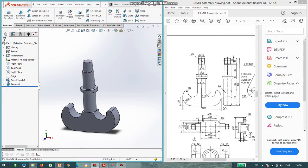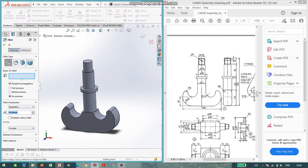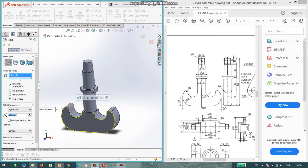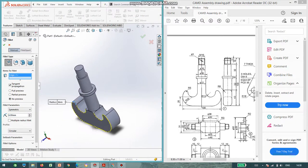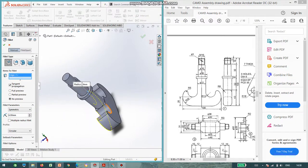Now you can see the fillet radius is provided, radius of 6. So go to fillet and assign the radius as 6. Select the surfaces, similarly another side.